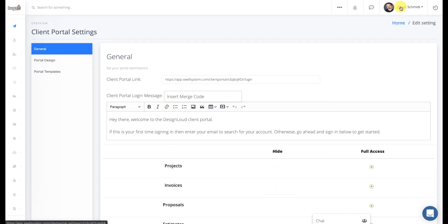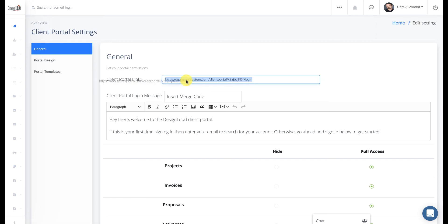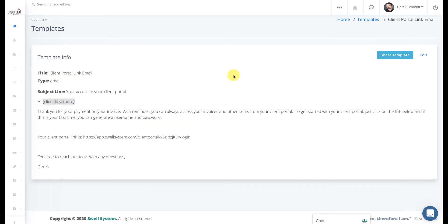And in order to do that, you just click on your name at the top, click on client portal, and you should see this screen. And you can just copy this URL and paste it into your email template.